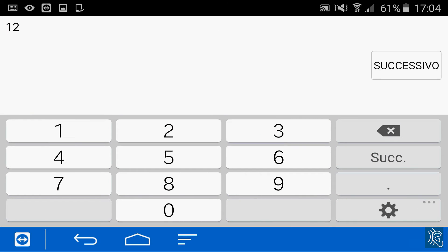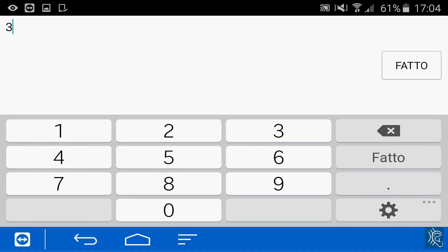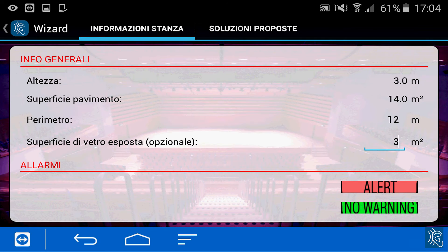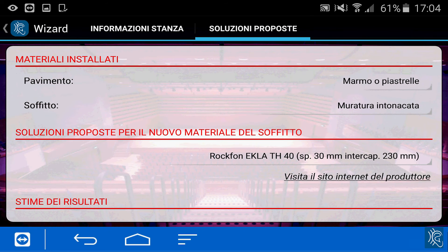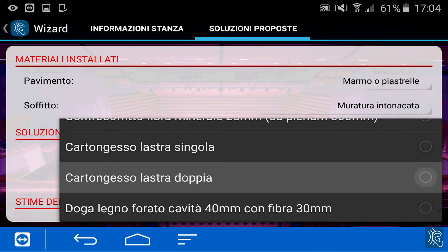The perimeter is 12 meters, and we have to insert the glass surface in square meters — in this case we have three. At this point we are ready to make our evaluation. We go to the proposed solutions and set the material on the floor — in this case it's marble — and the material on the ceiling, which right now is double gypsum board.